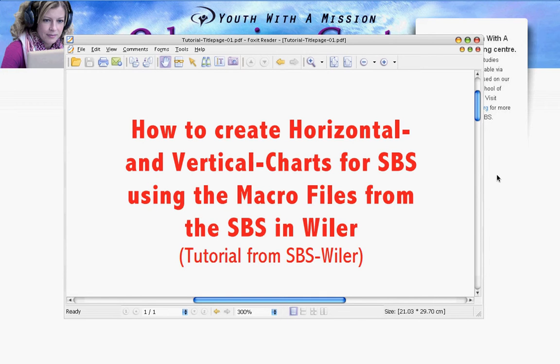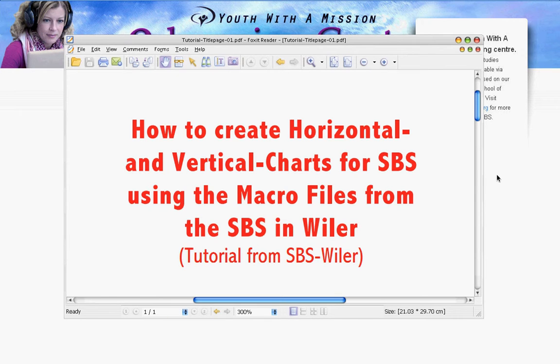Hi and welcome to this tutorial from SPS in Wieler, Switzerland. We will show you how you can use the basic functions of our macros to produce your own vertical and horizontal charts.